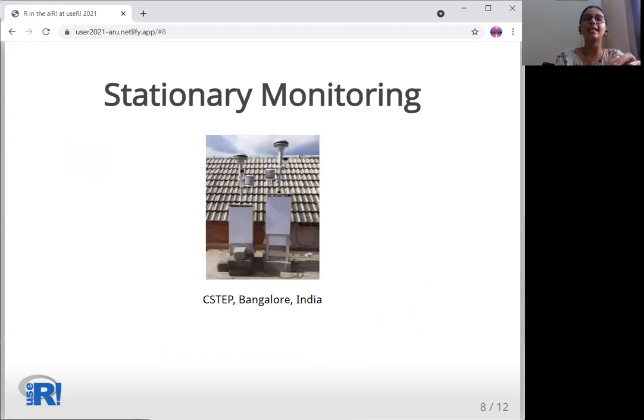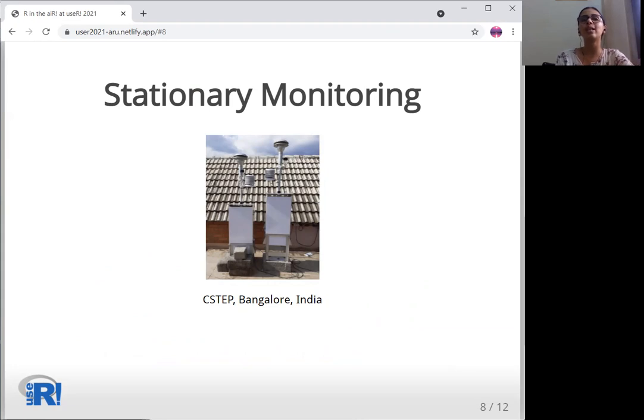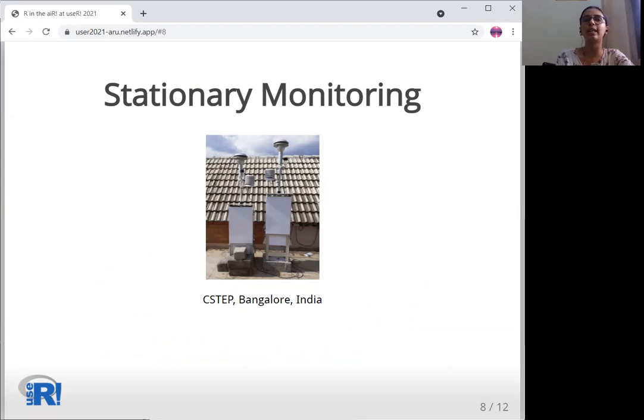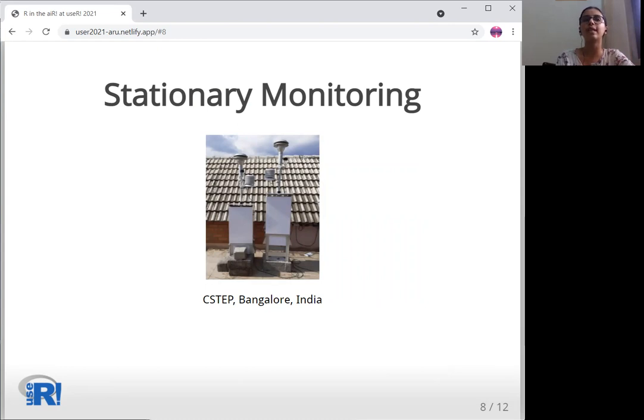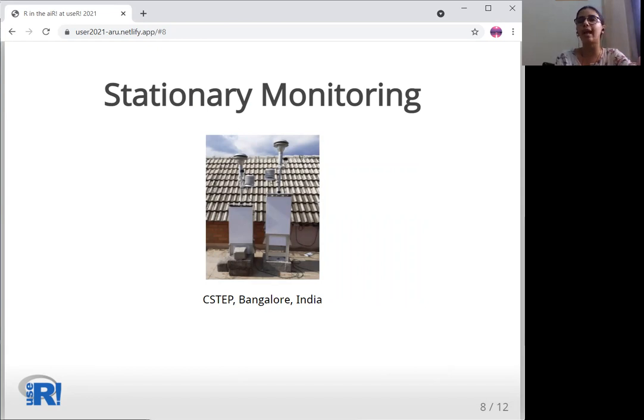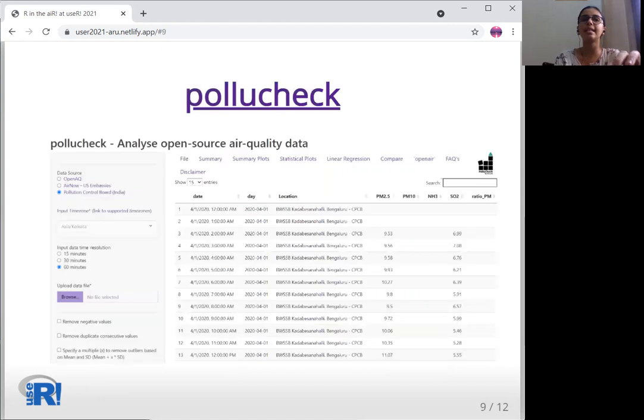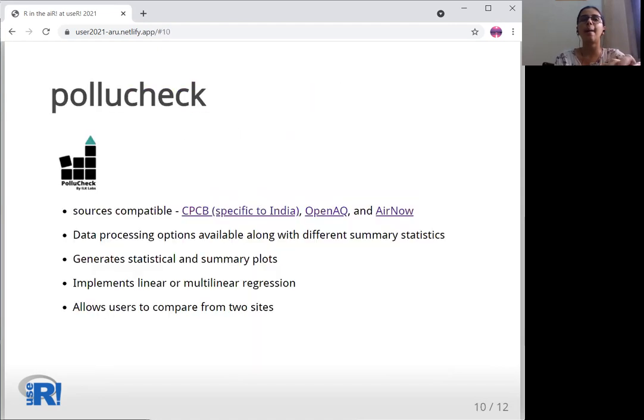The second application, PolyCheck, helps processing open-source air quality data, usually called stationary monitoring. There are several platforms which provide open-source air quality data. We built this application for users of these specific platforms who can have a quick analysis and basic plots of air quality easily generated and think about science. This is how PolyCheck looks like.